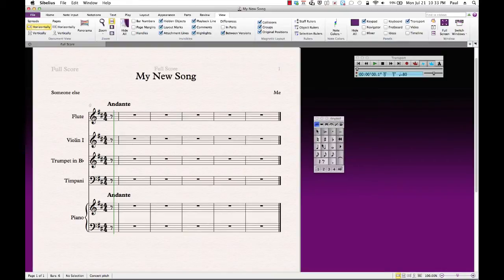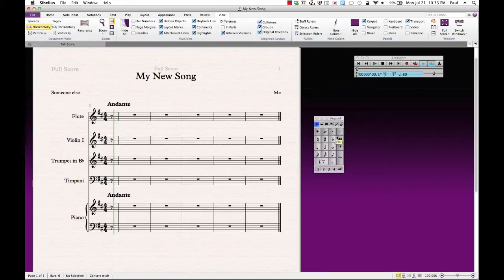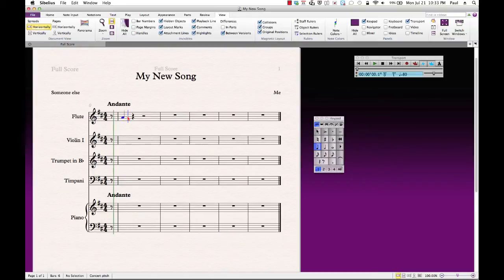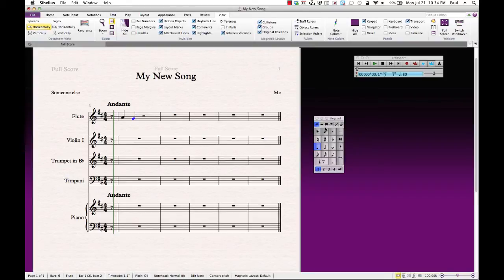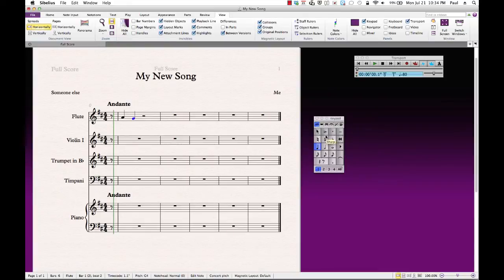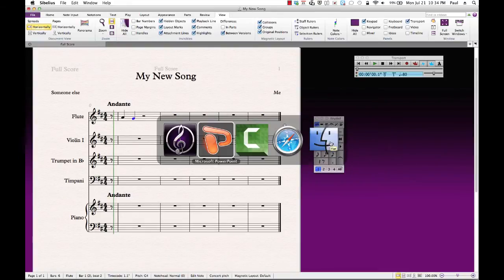And that is the keypad. Now, the way this keypad is laid out is designed to work in two ways. Either you can click on your notes that you want and then go over and enter your note by clicking wherever you would want it to be. Or, this keypad looks like the numeric keypad on your keyboard. This does not work with the numbers on top of the QWERTY keyboard, only with the numbers on the side of the keyboard.